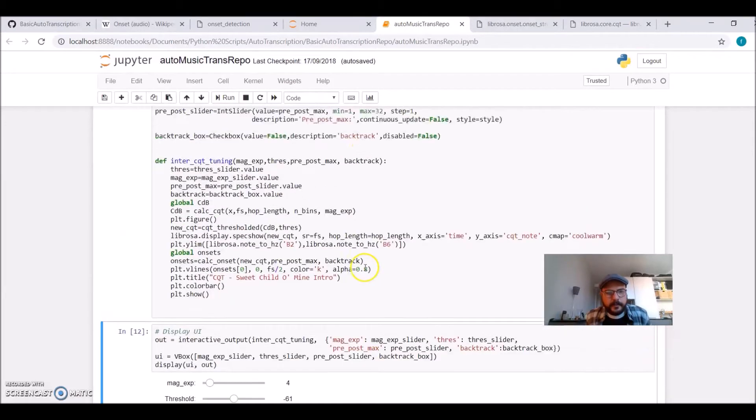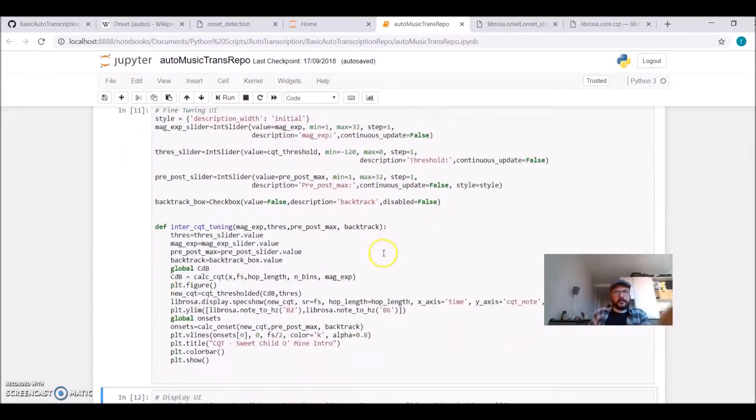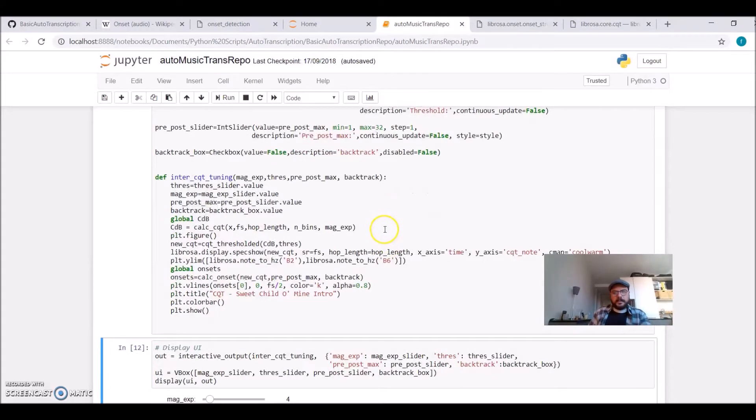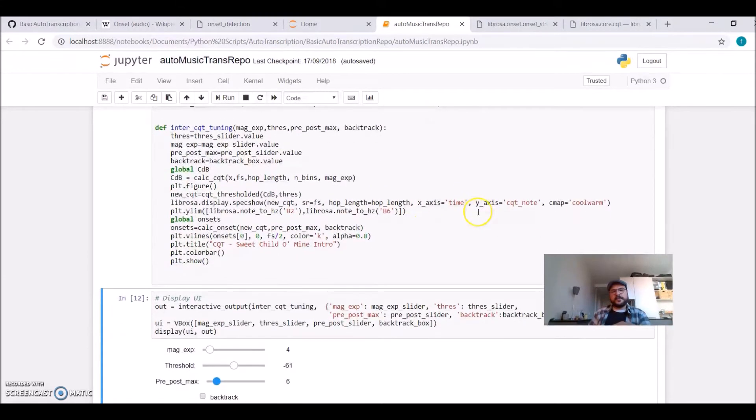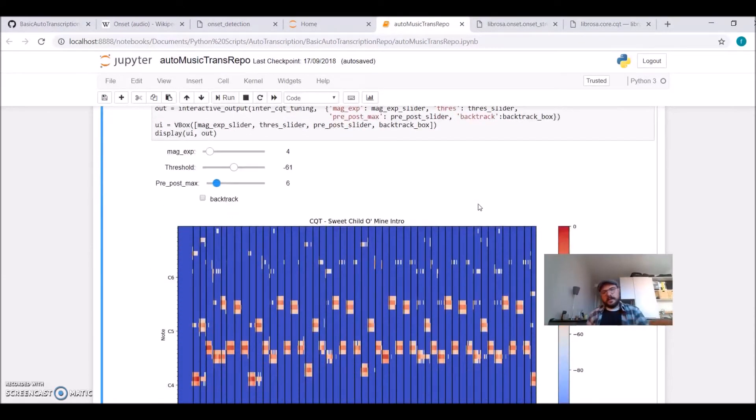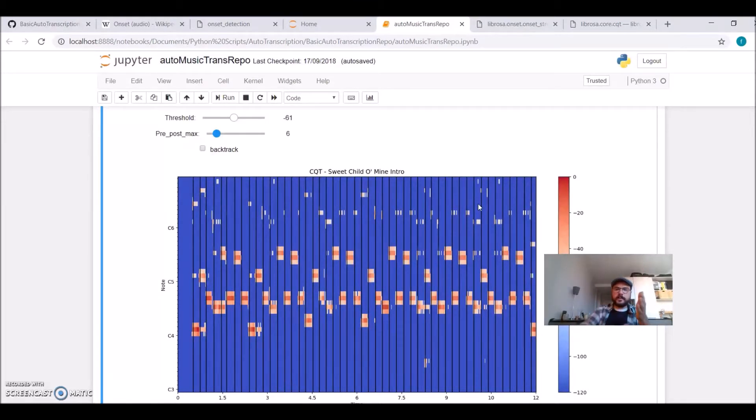We've seen, we loaded the audio, we calculated from time to time frequency representation, so we have an axis with the time, and another axis with frequencies that we're mapping to musical notes.